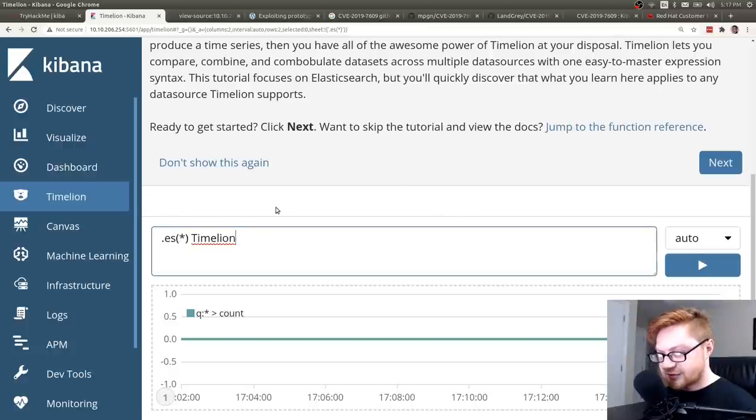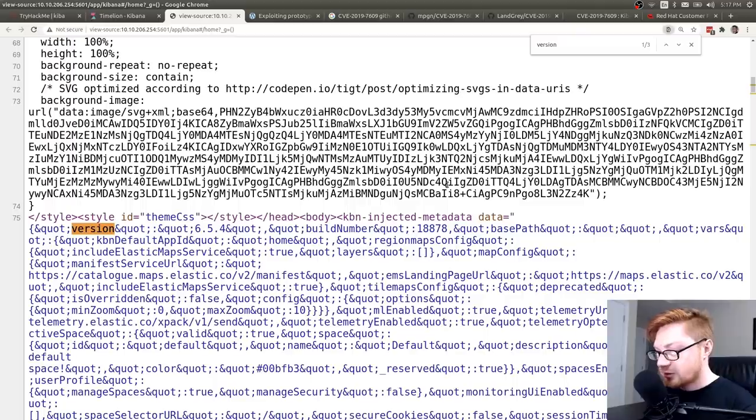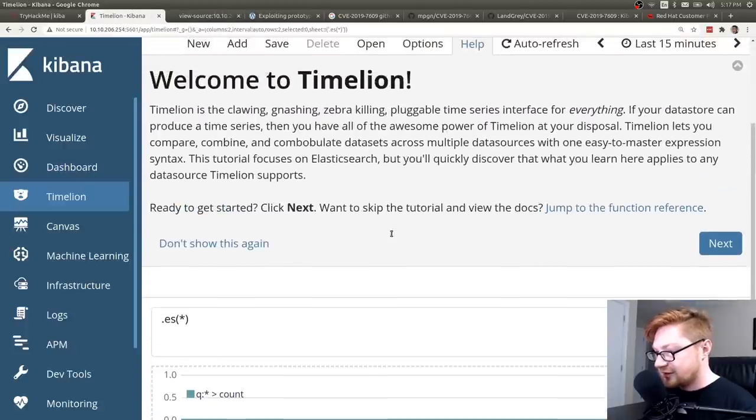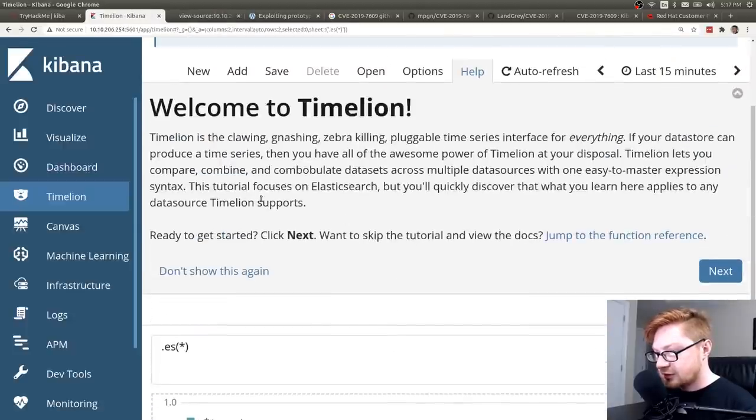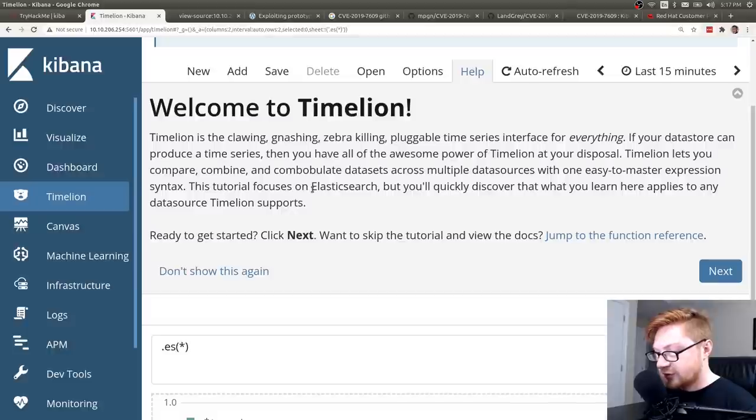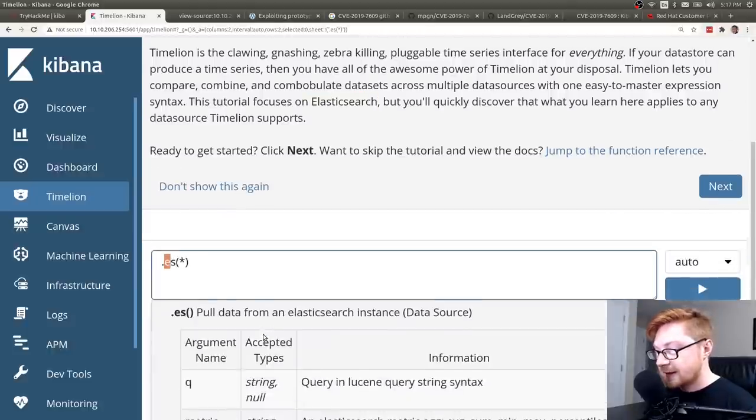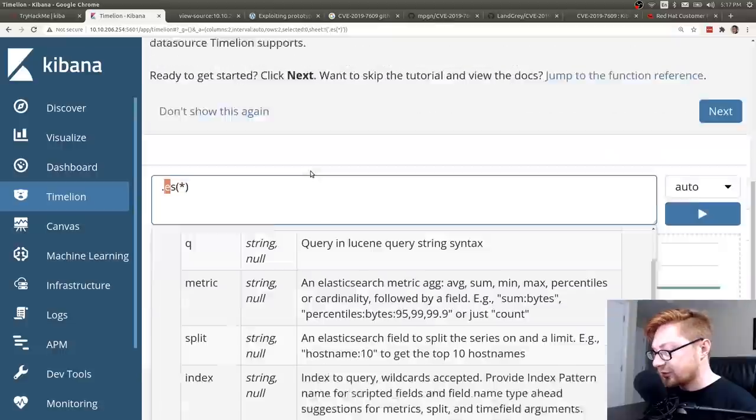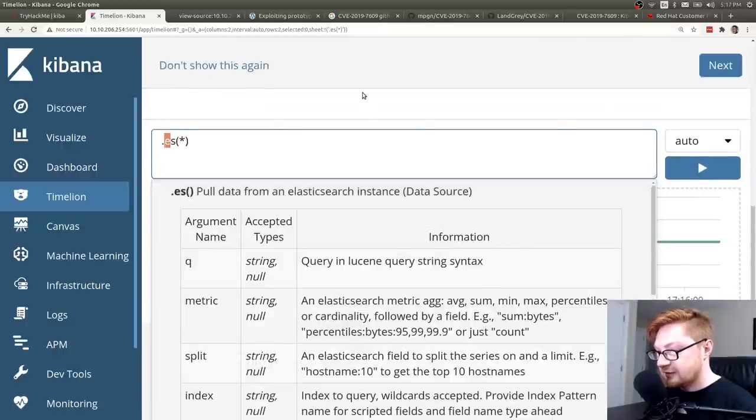And I guess this looks like some input. Maybe just running JavaScript code or something. I don't know. I don't know all the behind the scenes of how that works. Tutorial focuses on Elasticsearch. Oh, .es. Pull data from an Elasticsearch engine. Oh, it'll give me some help. That's kind of nice. That's kind of neat.